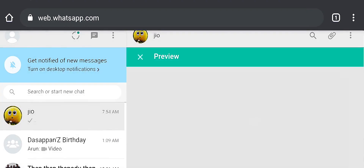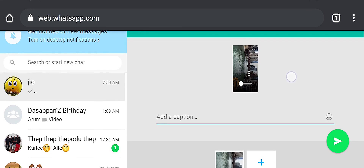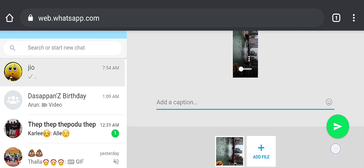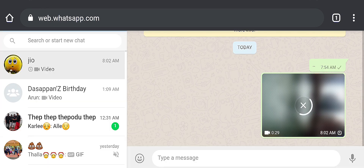This video will be uploaded. Then you have to click the preview window. Then you have to select the caption button. Then you have to click the send button to upload the video. When you upload this video, you have to select the sending status. You have to click the send button.